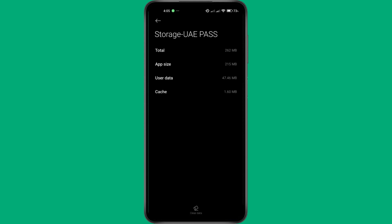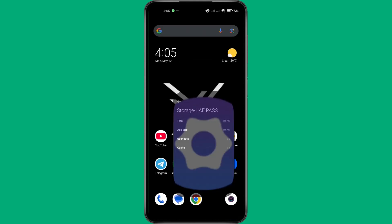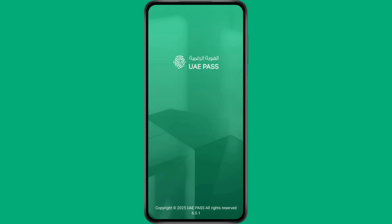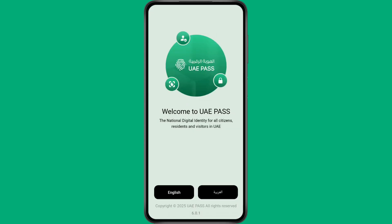Once that's done, the app will be reset to its default state, just like when you first installed it. Now, you can open UAE Pass and sign in with a different account or leave it logged out.